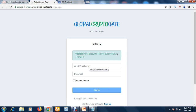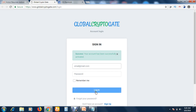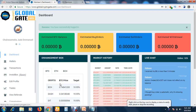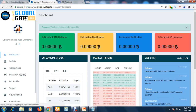You can now sign in to your account. Put your email address and your password, then click Sign In. Here we go — success! You have successfully logged in. This is my Global Crypto Gate account, GCG.